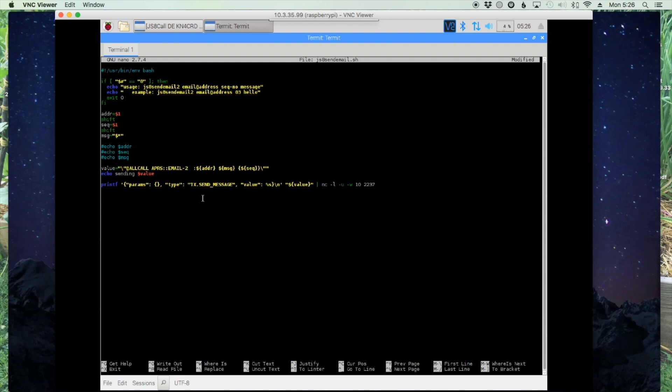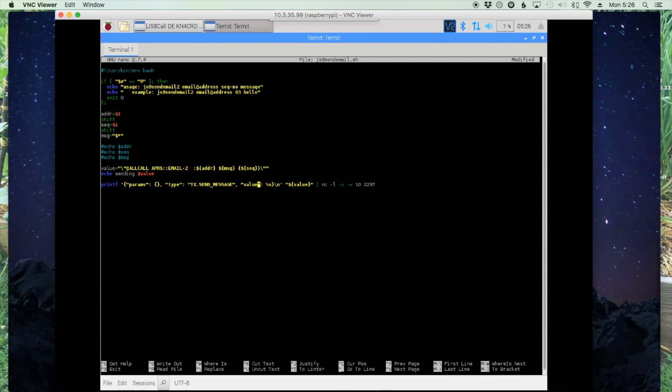Now the way Jerry wrote the script, as soon as you run the script and enter the information, it automatically sends that information to JS8 call and then tells JS8 call to go ahead and transmit that data. I prefer to have it send it to JS8 call and manually press the transmit button. If you want it to do it automatically, don't modify the script from here. But if you want it to just send it to JS8 call and then be allowed to transmit it manually,